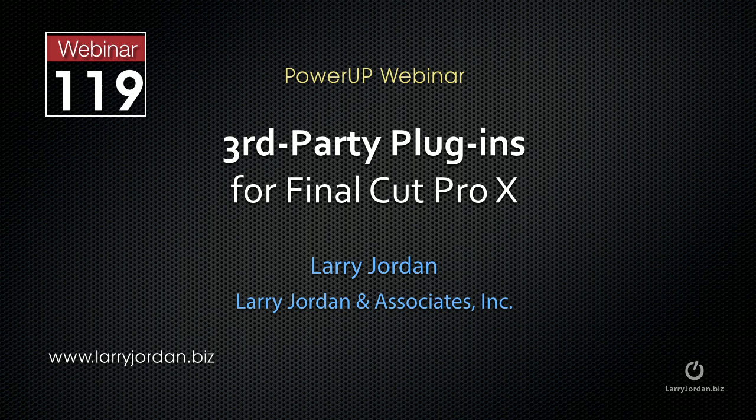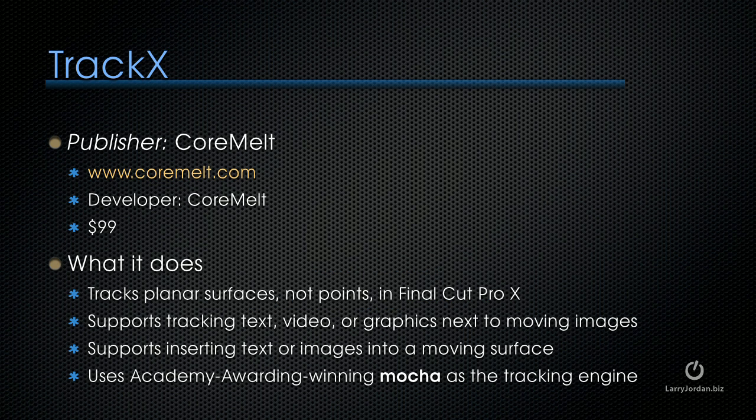The following is an excerpt of a recent power-up webinar taking a look at third-party plugins for Final Cut Pro X. Now let's take a look at TrackX.